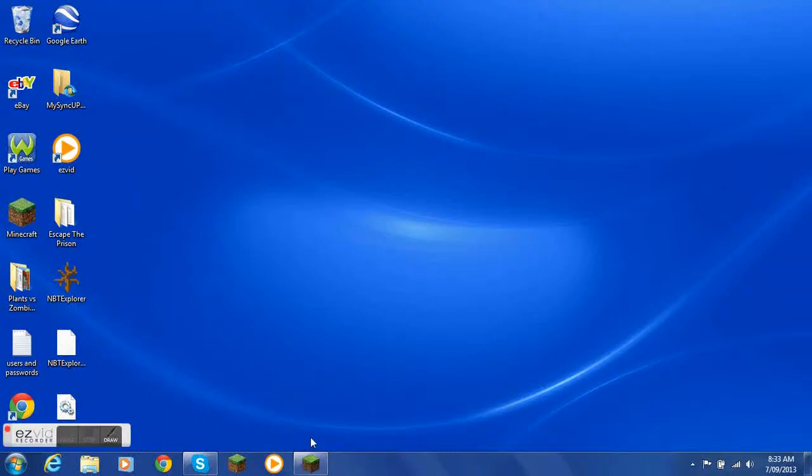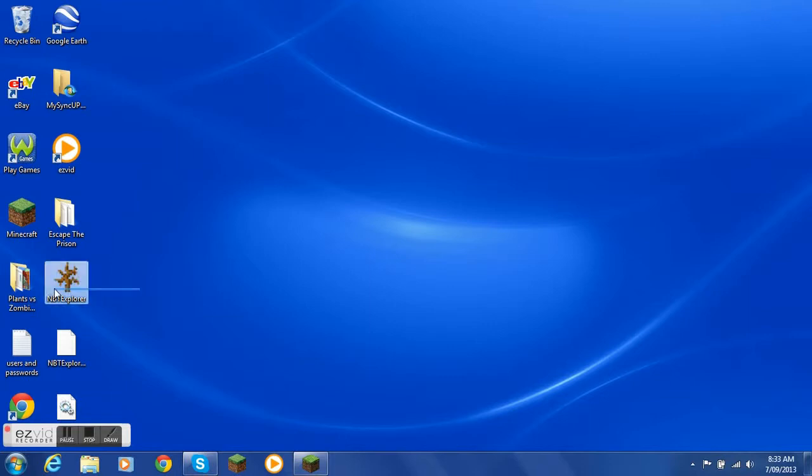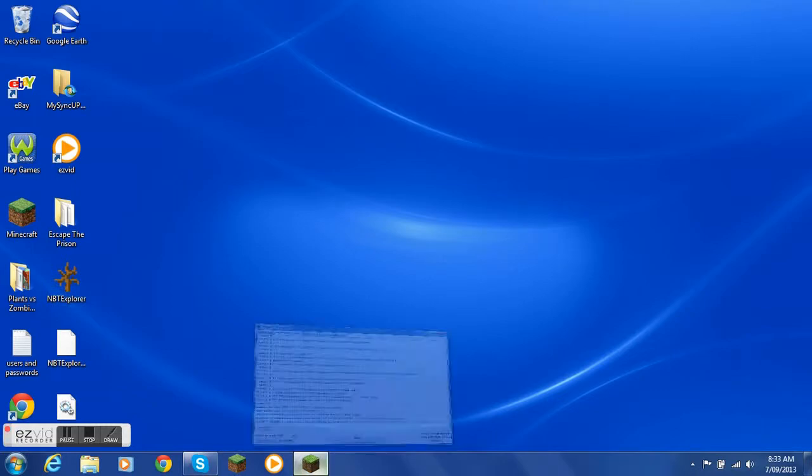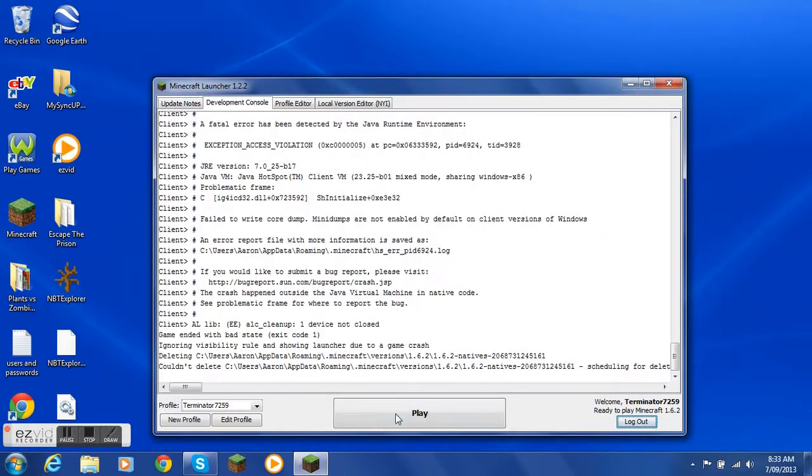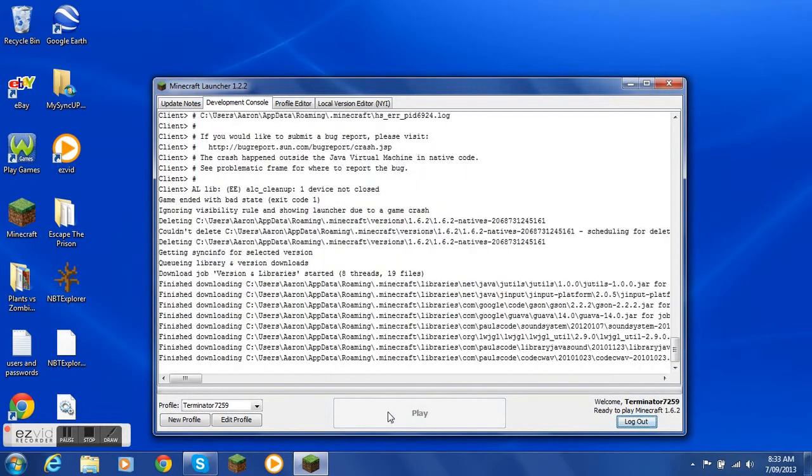Hello and today I'm going to show you how to change the heads and you'll need NBT Explorer. So I'm just going to load up Minecraft.